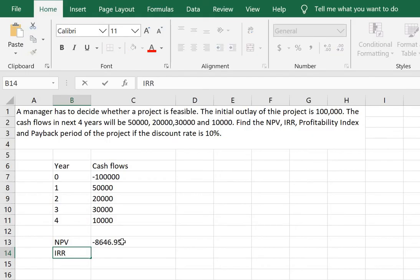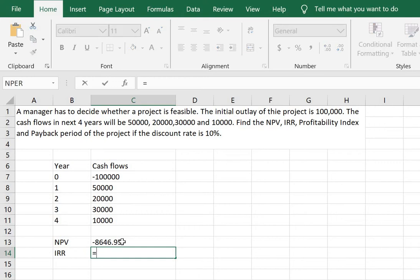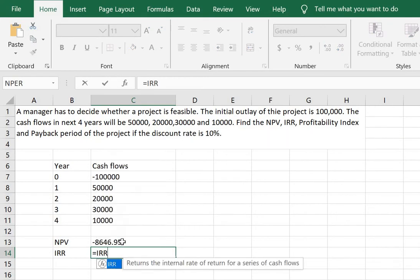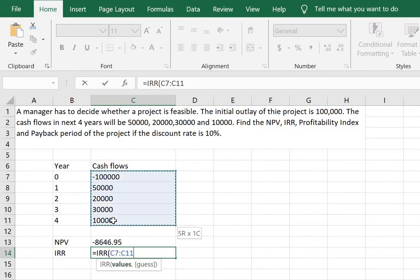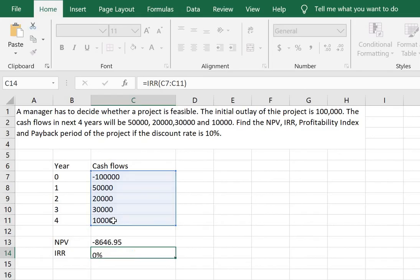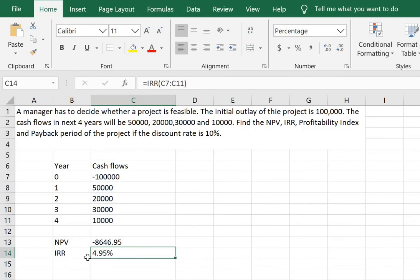Next we need to calculate the internal rate of return. This is very easy in Excel. We type equals IRR and select all the cash flows including the initial outlay. We will increase the decimal places to derive the internal rate of return as 4.95%.